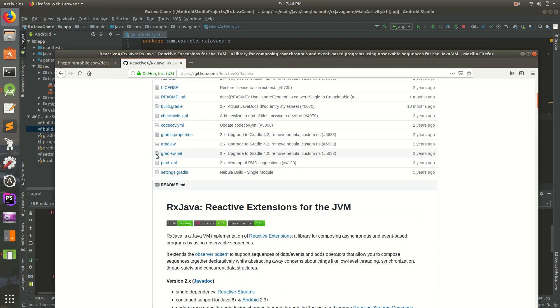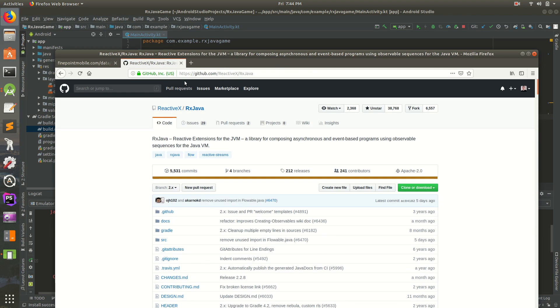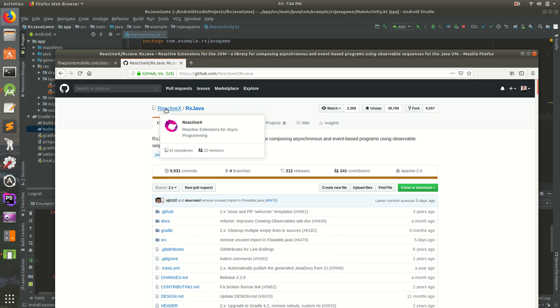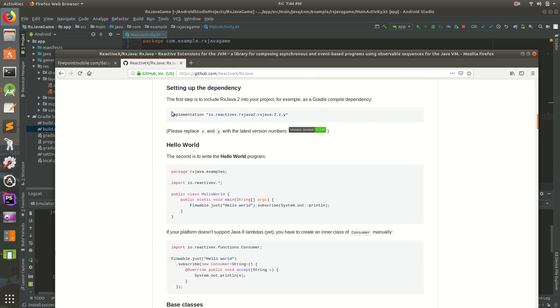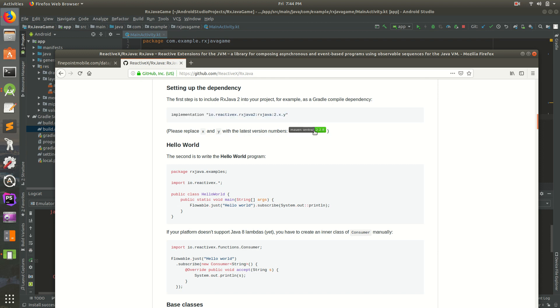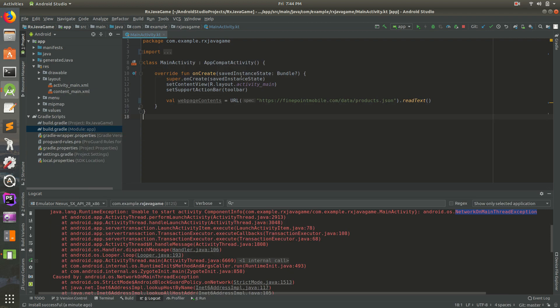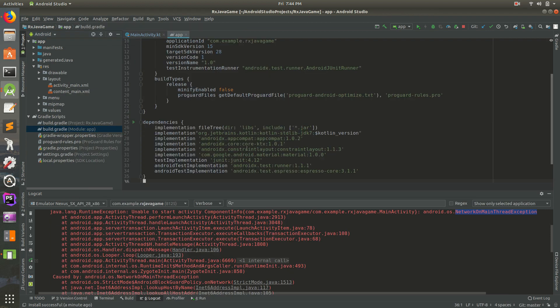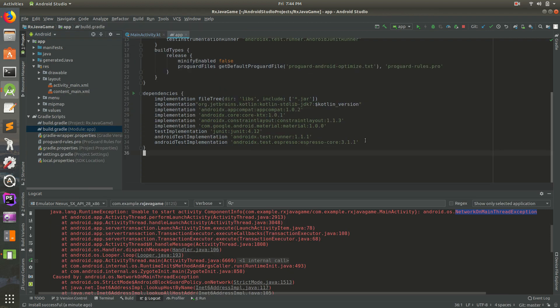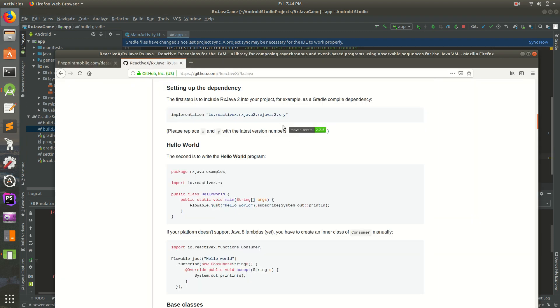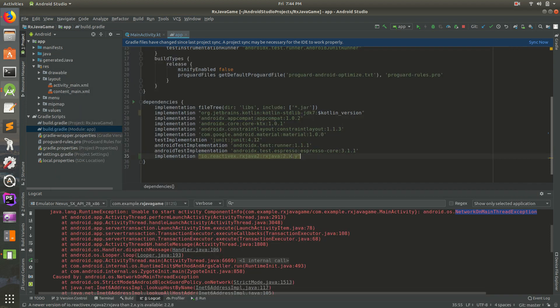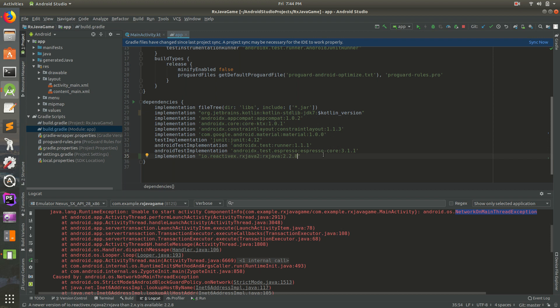So this is the GitHub account for RxJava. And if we scroll down, we can see we can add this to our Gradle file. So I'm going to copy that. And we can see here the latest version is 2.2.8. So I'm going to build.gradle and reformat the code. It was 2.2.8. So that's the latest version.